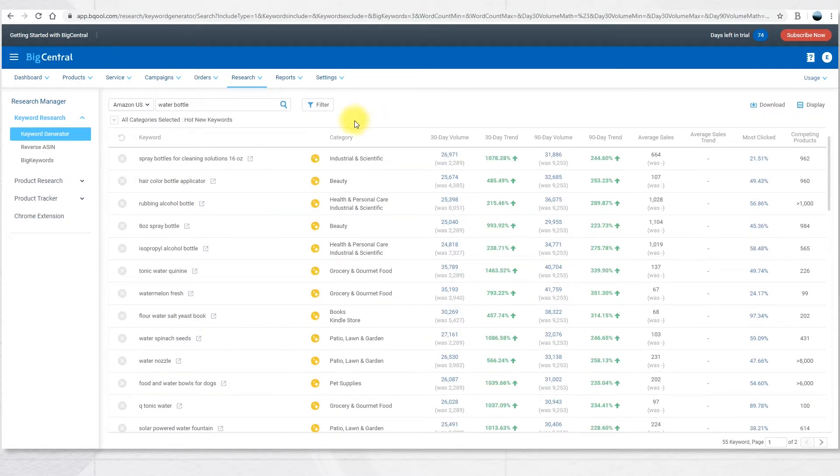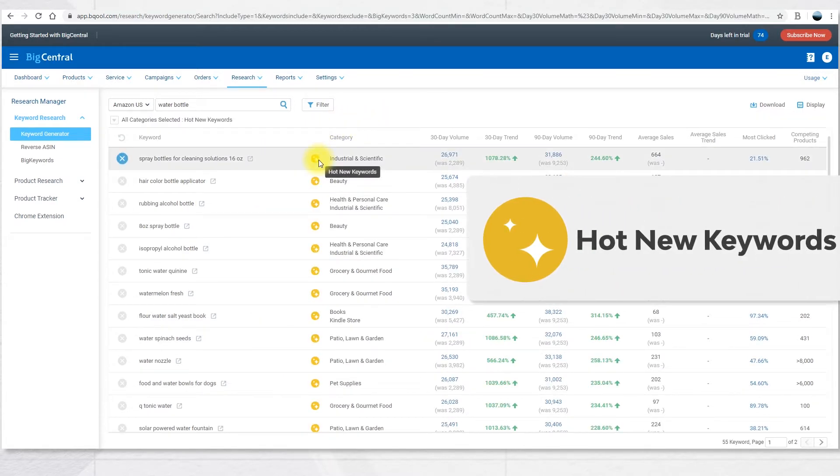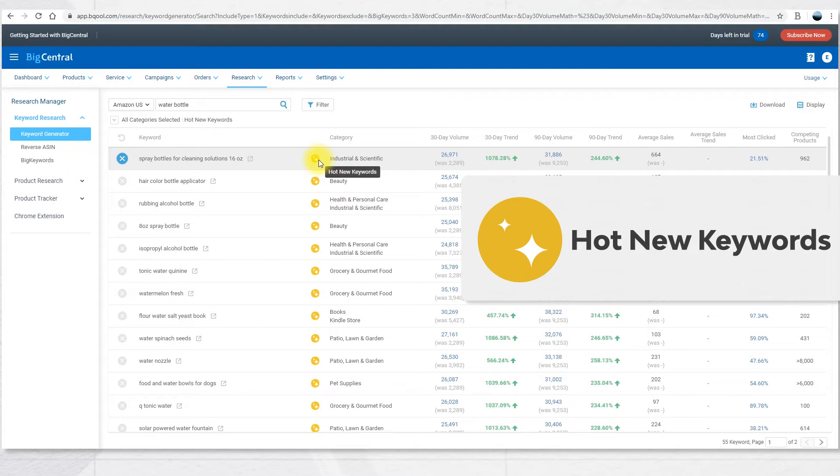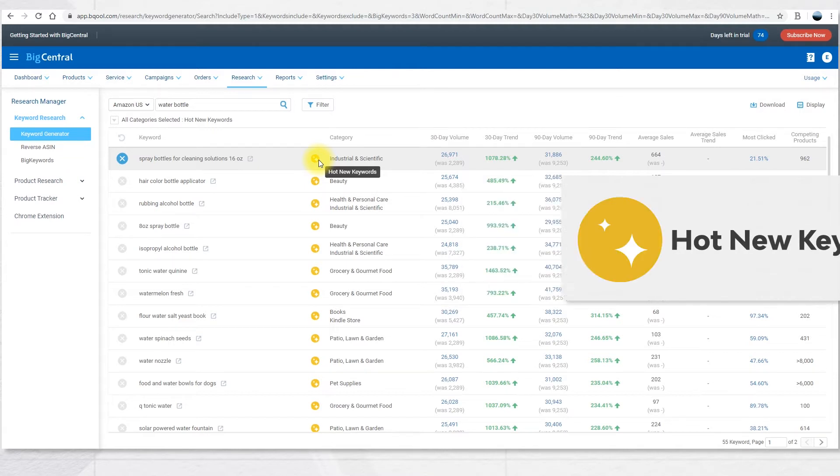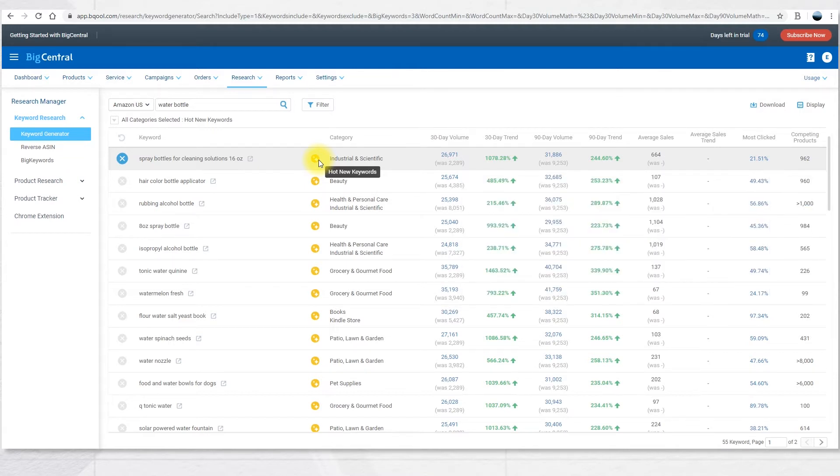The second icon is the Hot and New Keywords icon. This icon indicates a keyword that was added in the last two months and that is rising in popularity, so it indicates good timing and opportunity to tap into the associated marketplace.